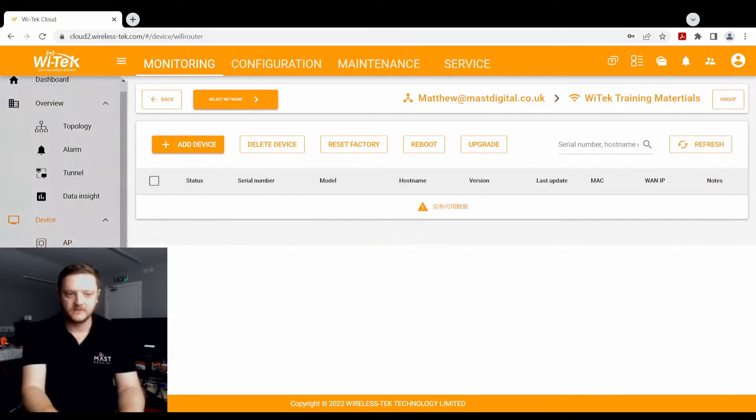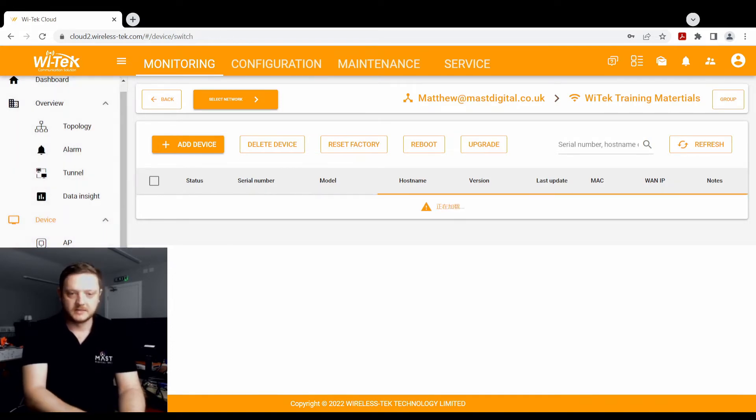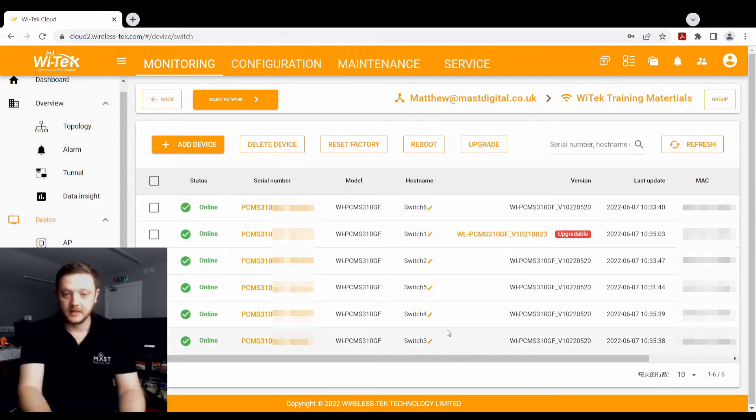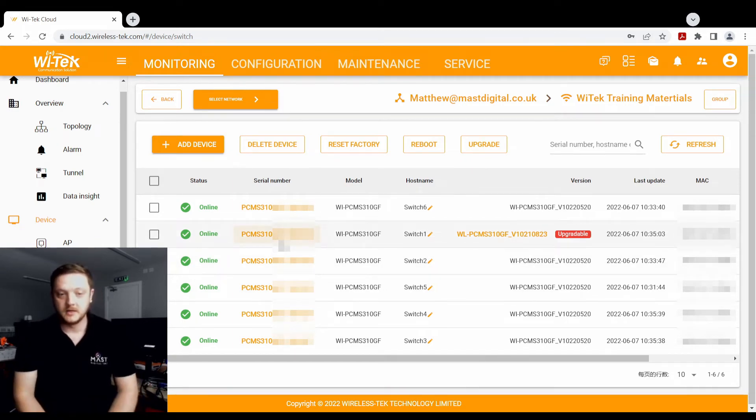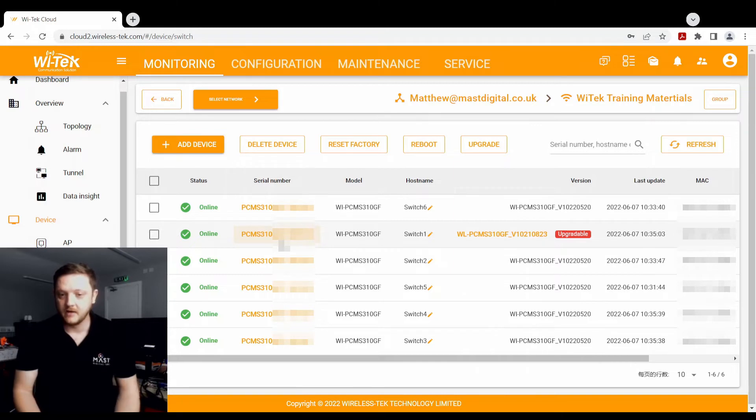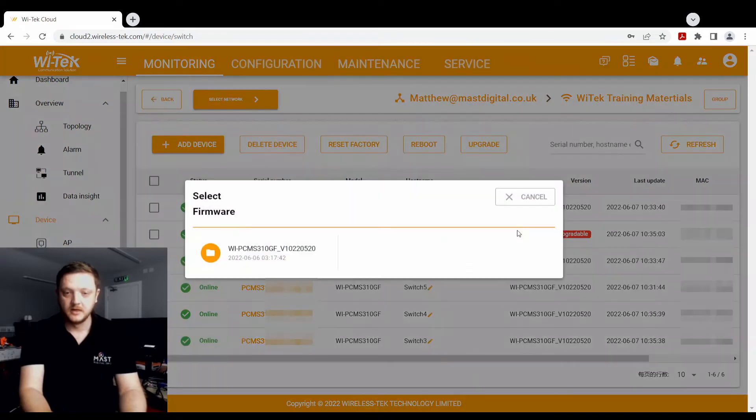And whether you've got mesh devices, 4G routers on the network, they'll obviously show applicable. If you've got a device that is in need of a firmware update, for example, I've got one of the 20 PCMS 310 GS that is out of date, it shows that it's upgradeable, it's a nice and simple process.